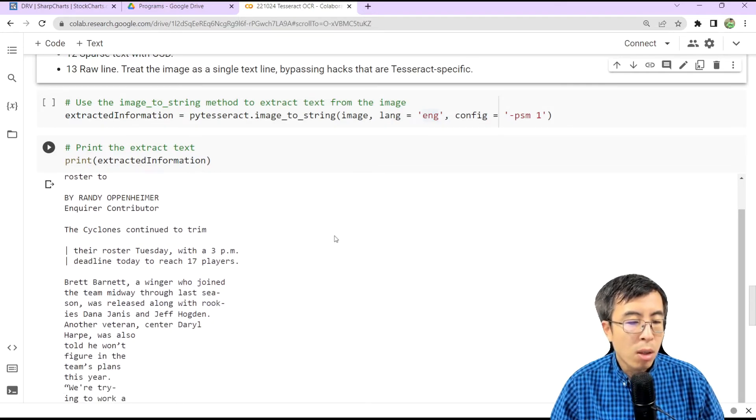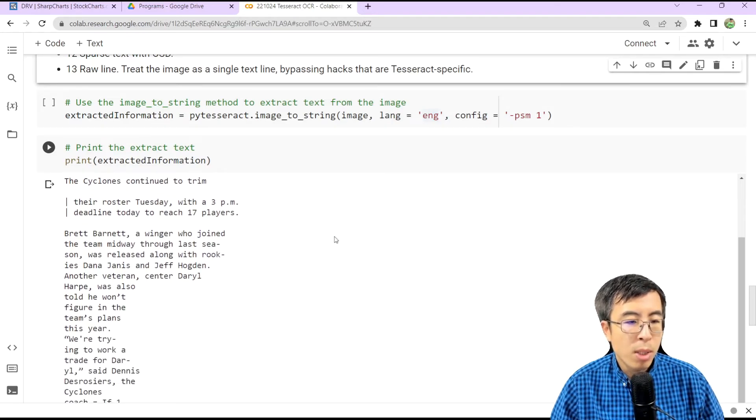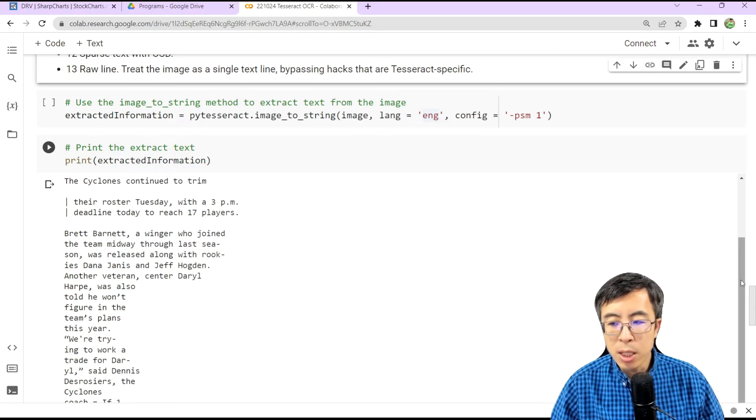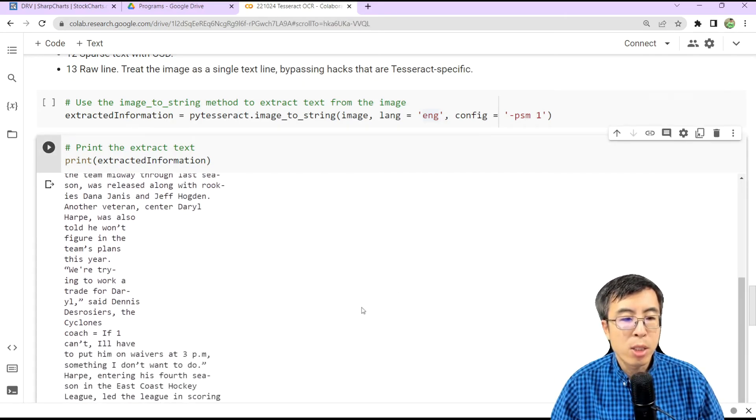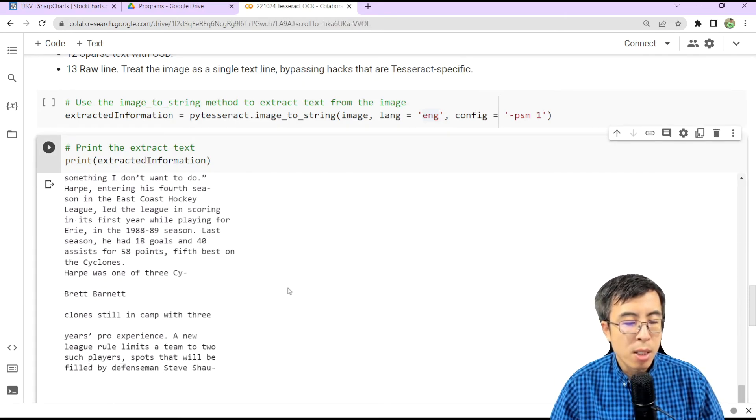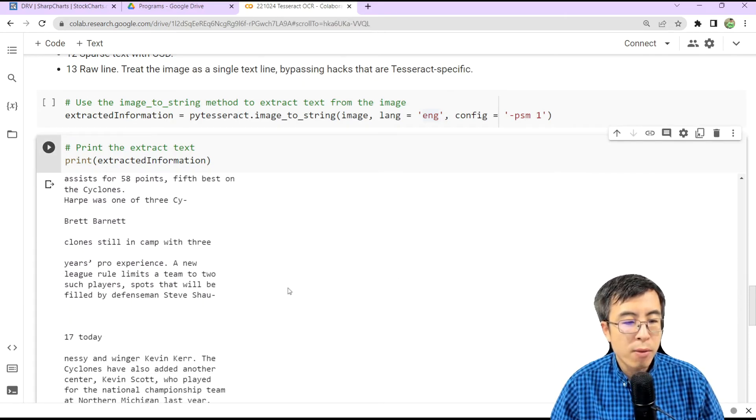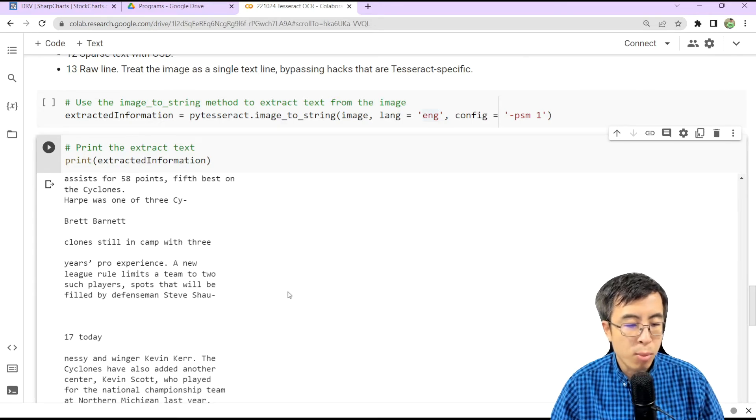Well, although some additional formatting is needed, it seems like the extracted text is relatively correct and precise.